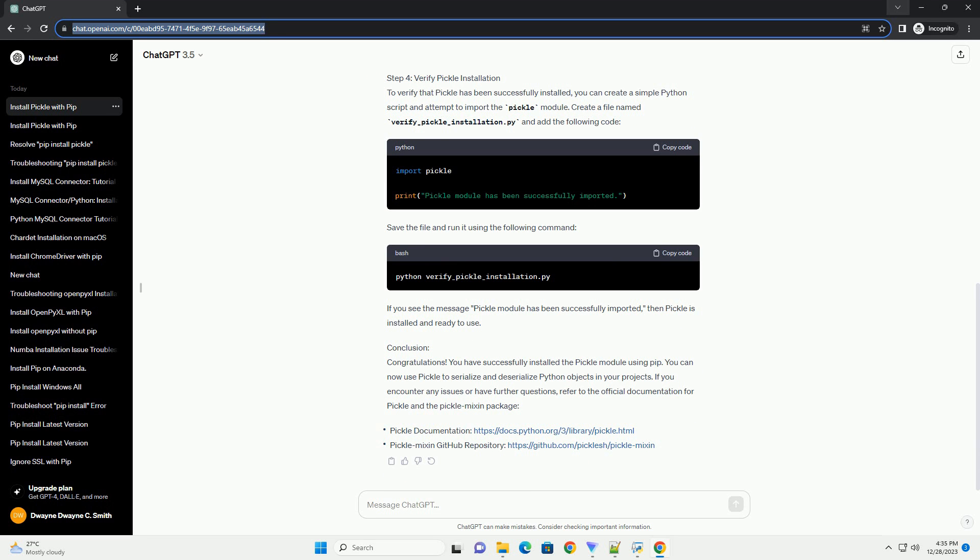Step 4: Verify Pickle Installation. To verify that pickle has been successfully installed, you can create a simple Python script and attempt to import the pickle module. Create a file named verify_pickle_installation.py and add the following code. Save the file and run it using the following command. If you see the message 'pickle module has been successfully imported,' then pickle is installed and ready to use.